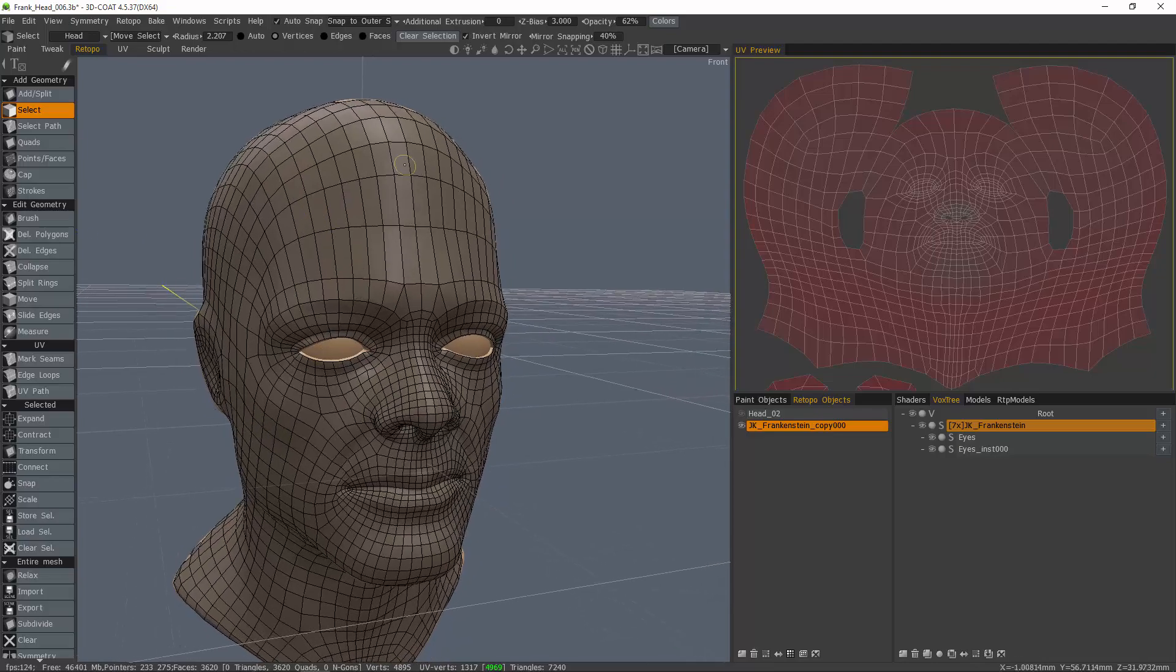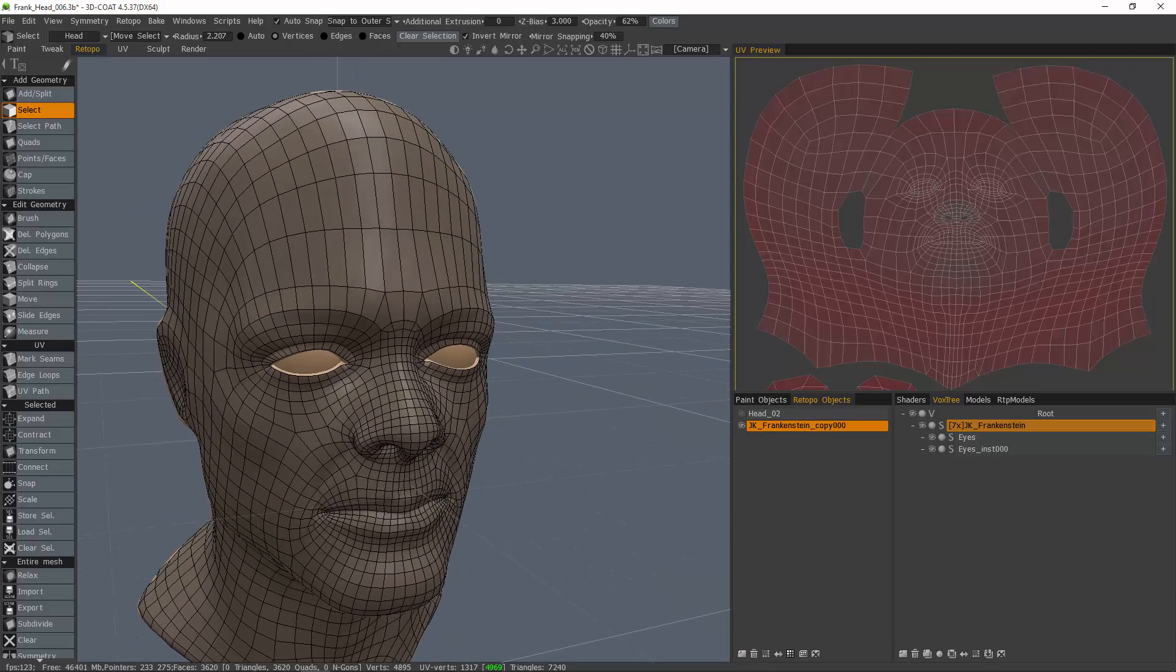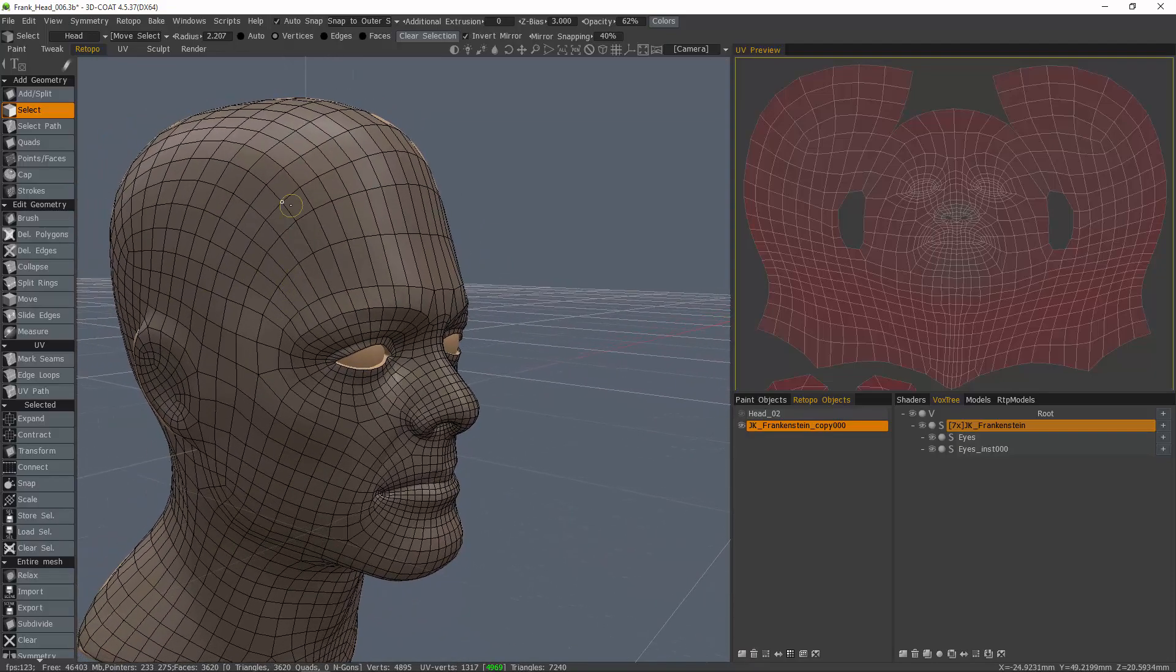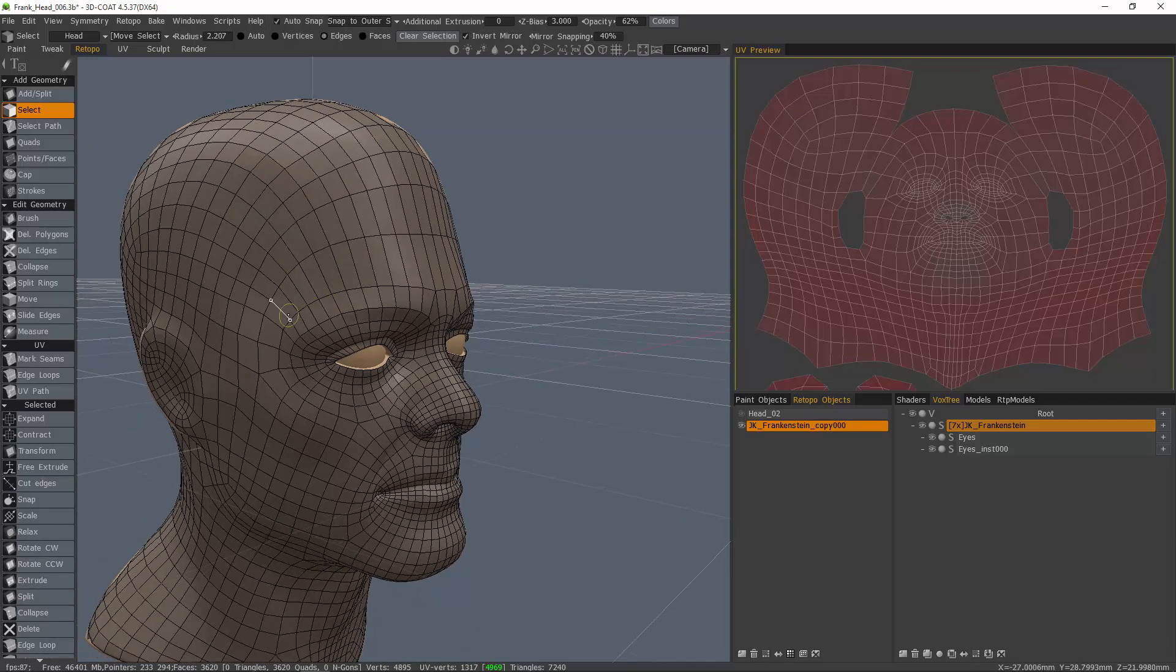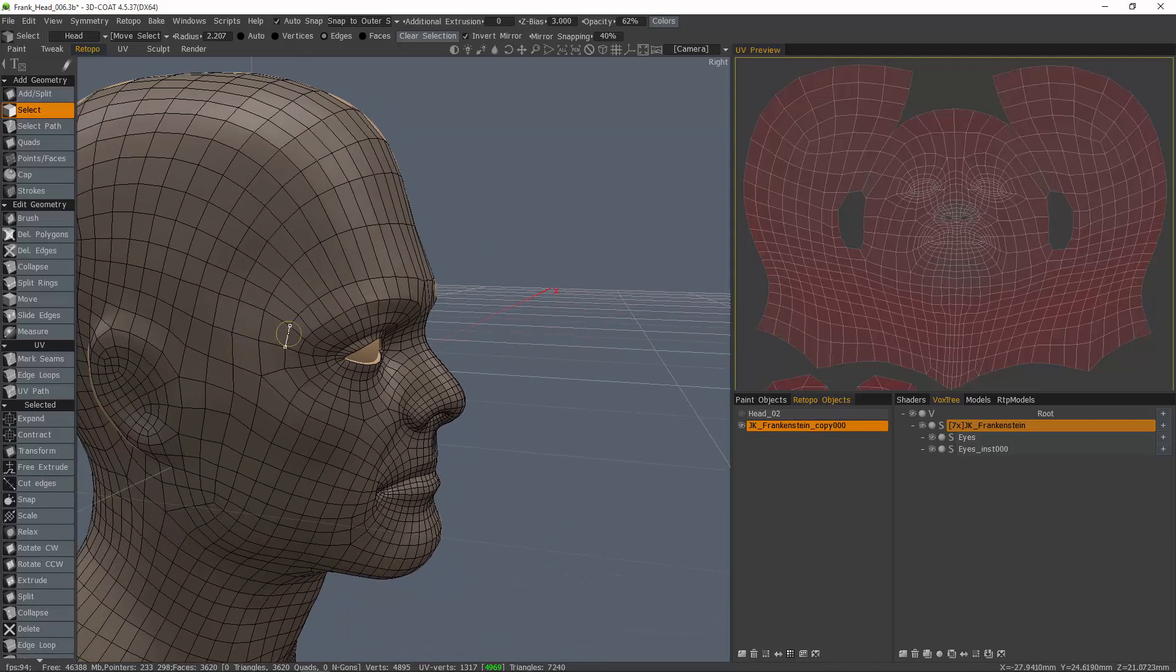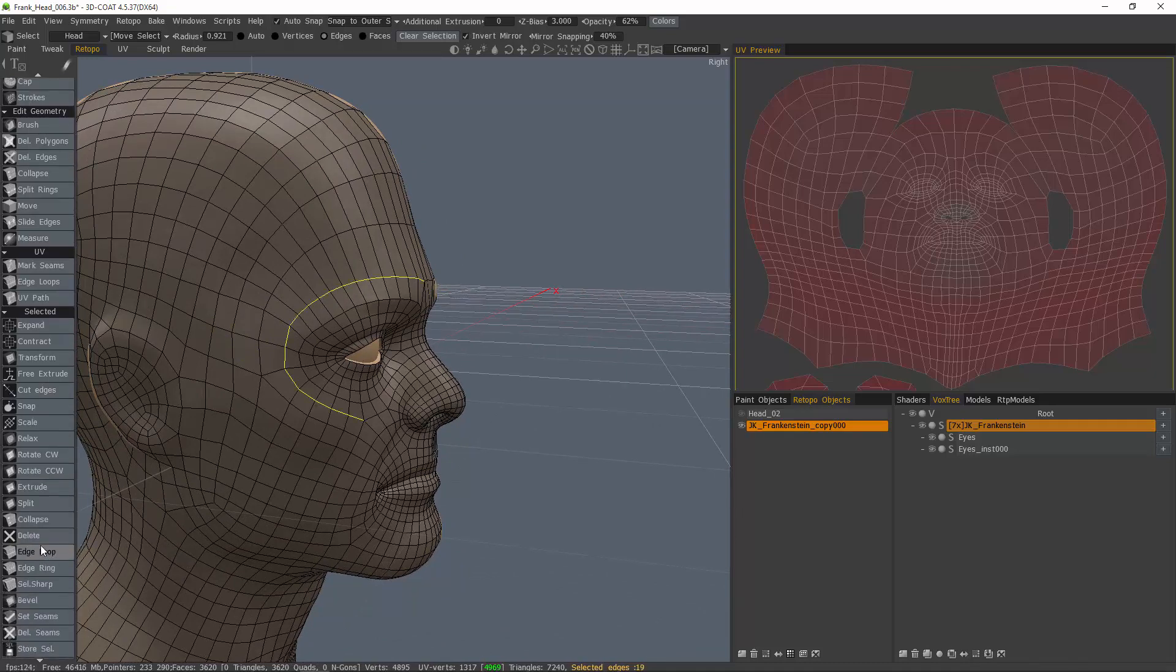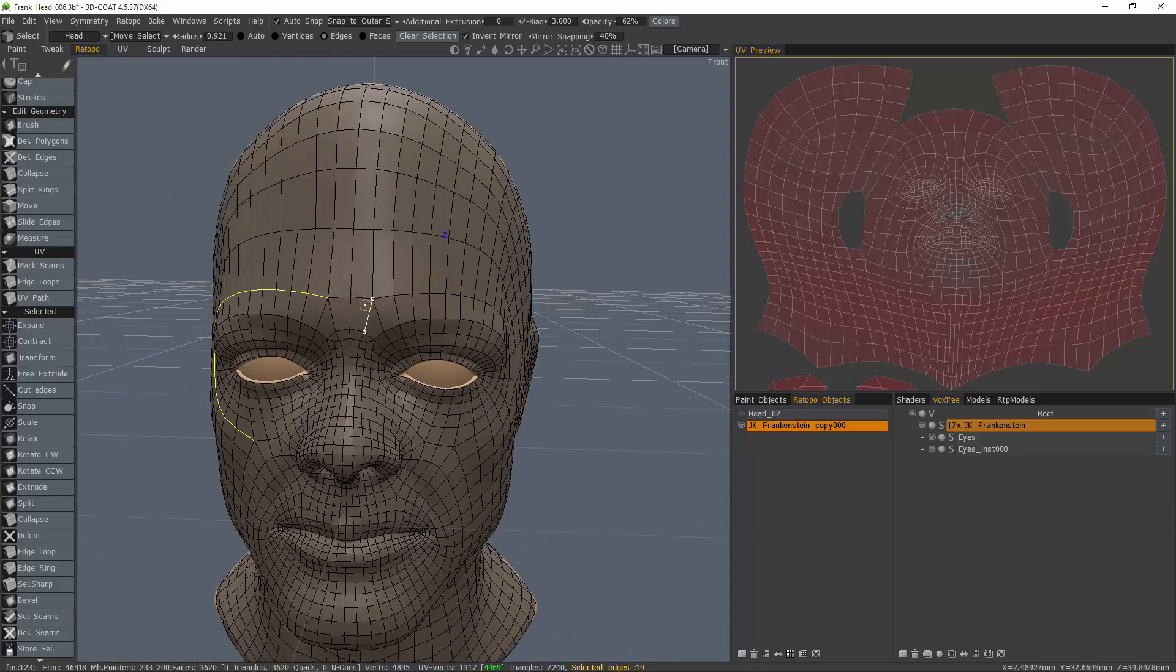So let's create a custom selection. Just use edges, one edge and have a hotkey for edge loop and I'll do the same thing for this one.